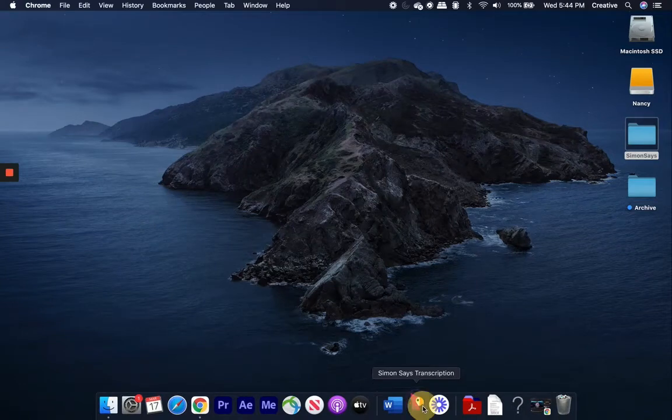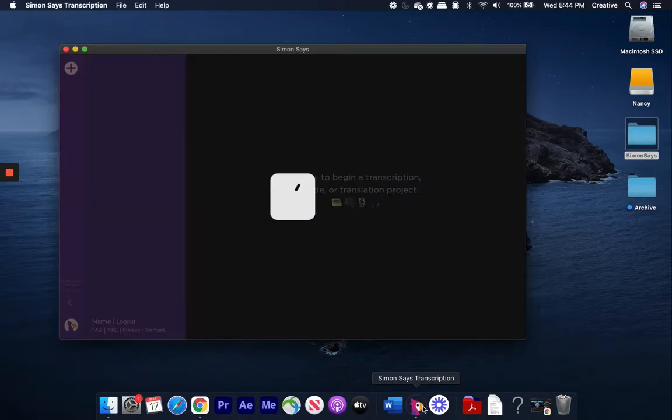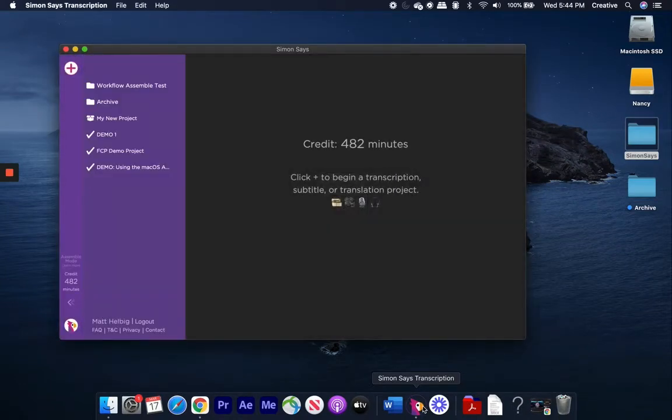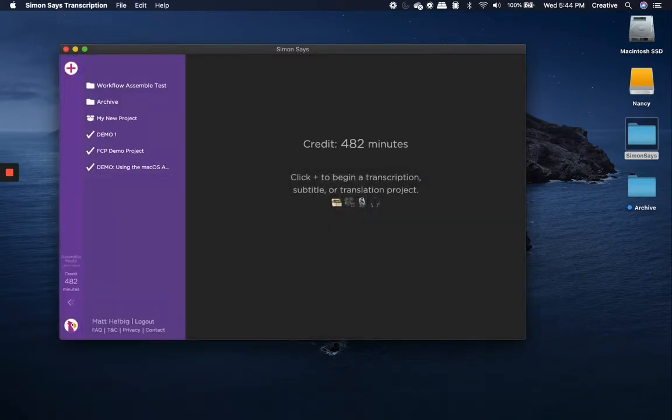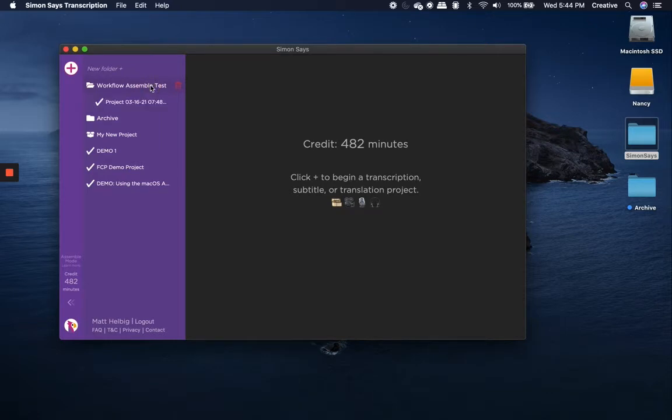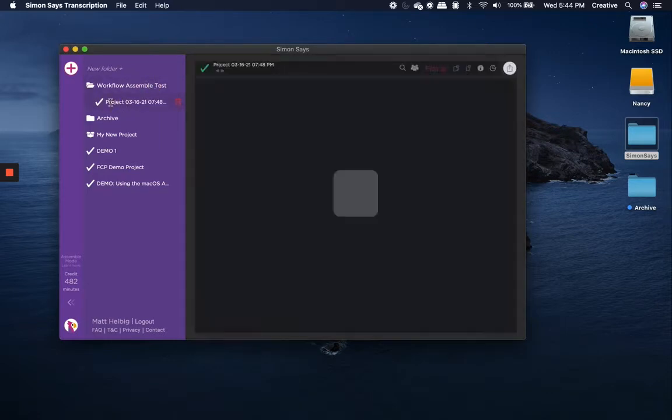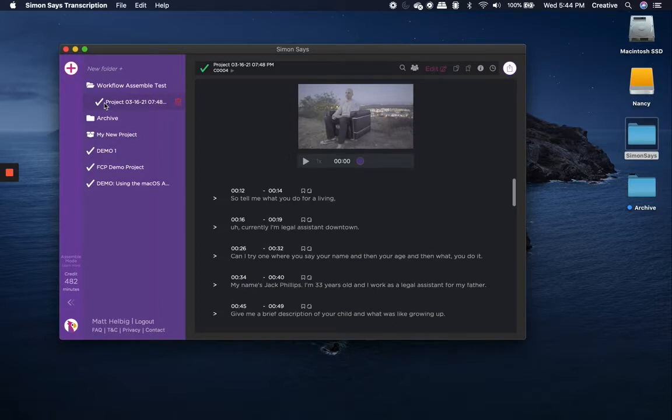So to get started, I'll launch the Simon Says Mac app, and as that pulls up, you can see that I've got this project already preloaded, and it's already been transcribed.